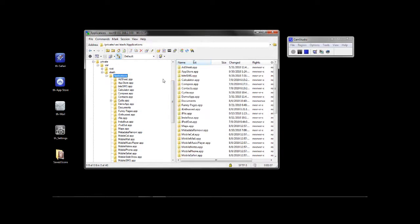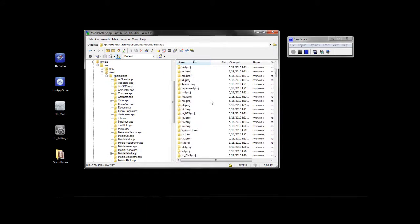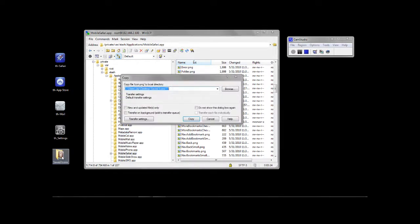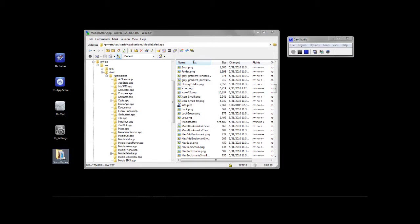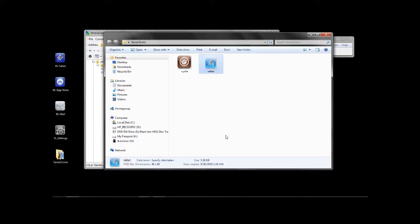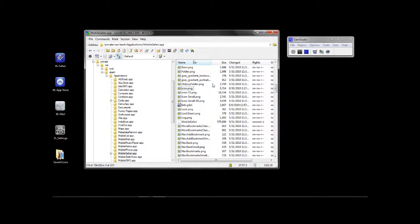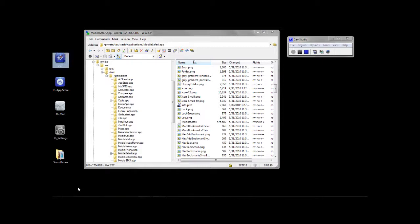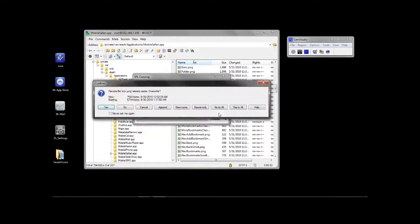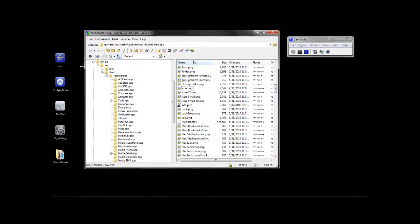We'll go back up to applications. Now we're going to look for the Safari one — that is under the mobile Safari folder. Once again you're going to find the icon, drag that over to save it. Copy. I'm going to rename that to 'Safari', then rename this one to 'icon' — remember they all need to match what's in that folder. Drag it over, copy, yes to all. Now I'm going to delete it and keep going through the motions for each one.